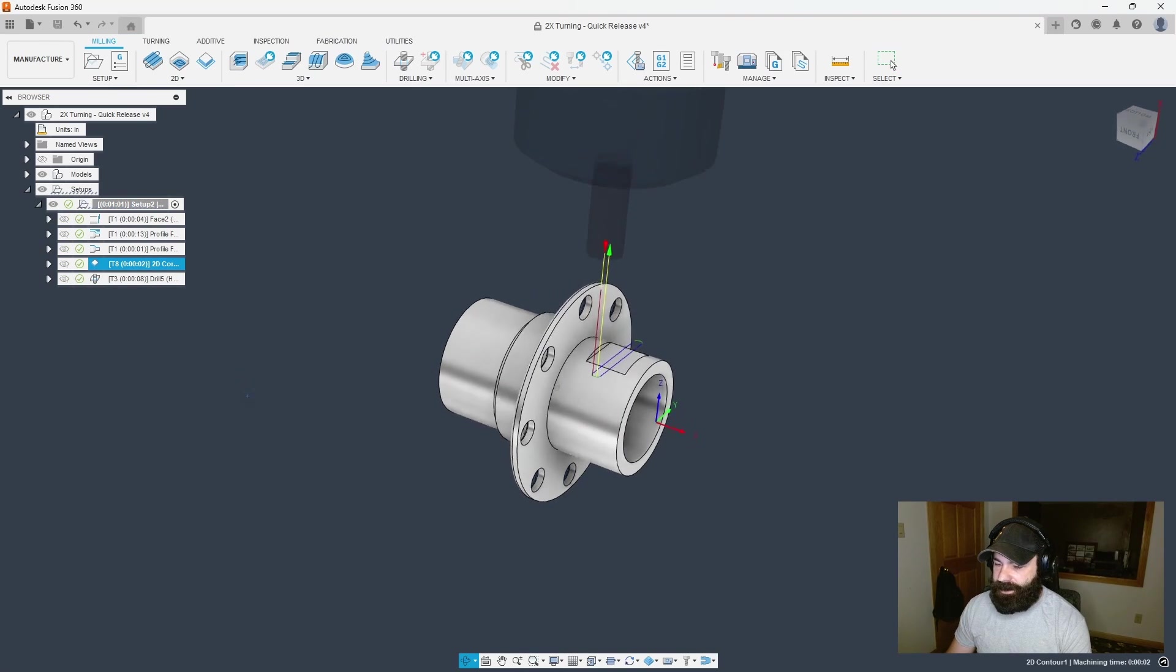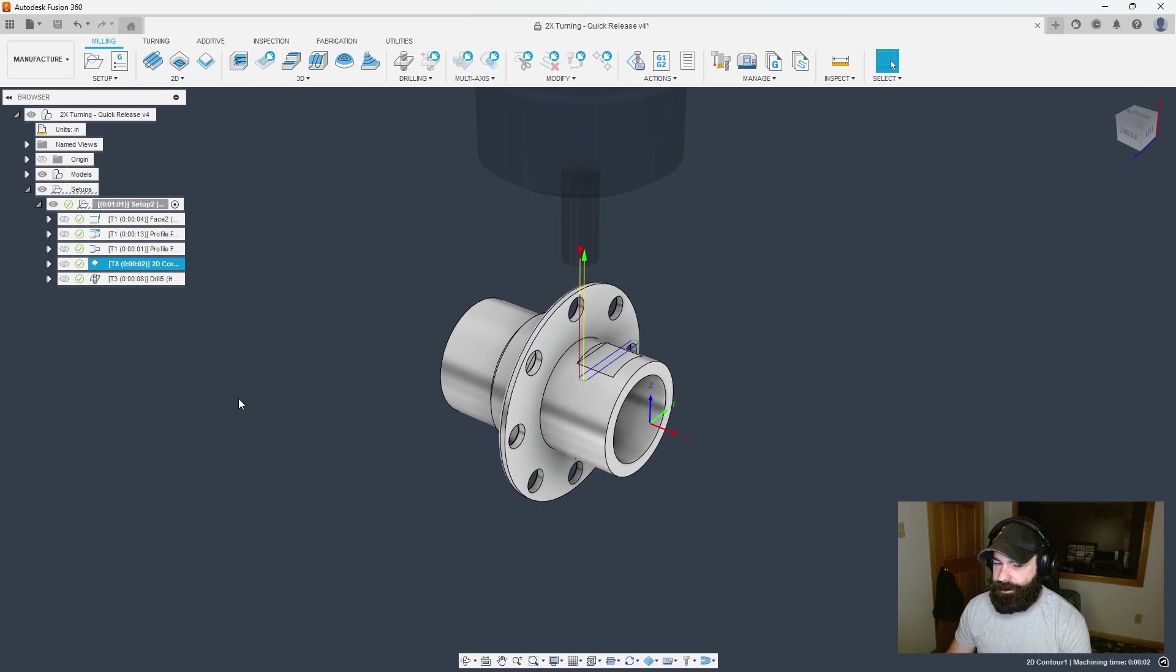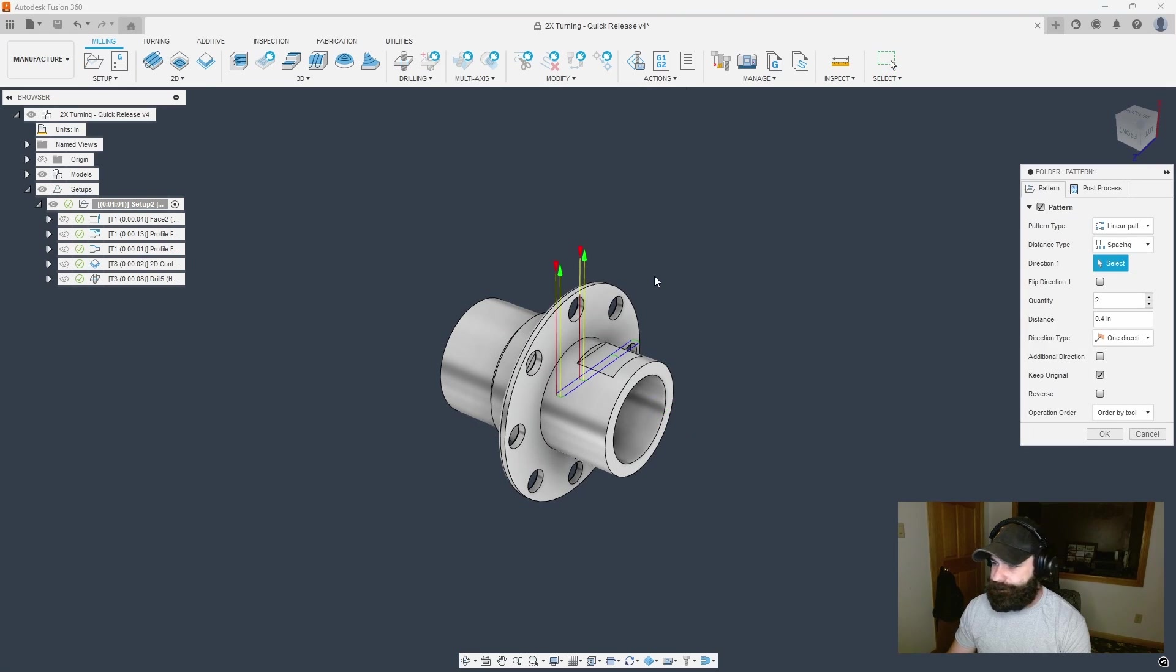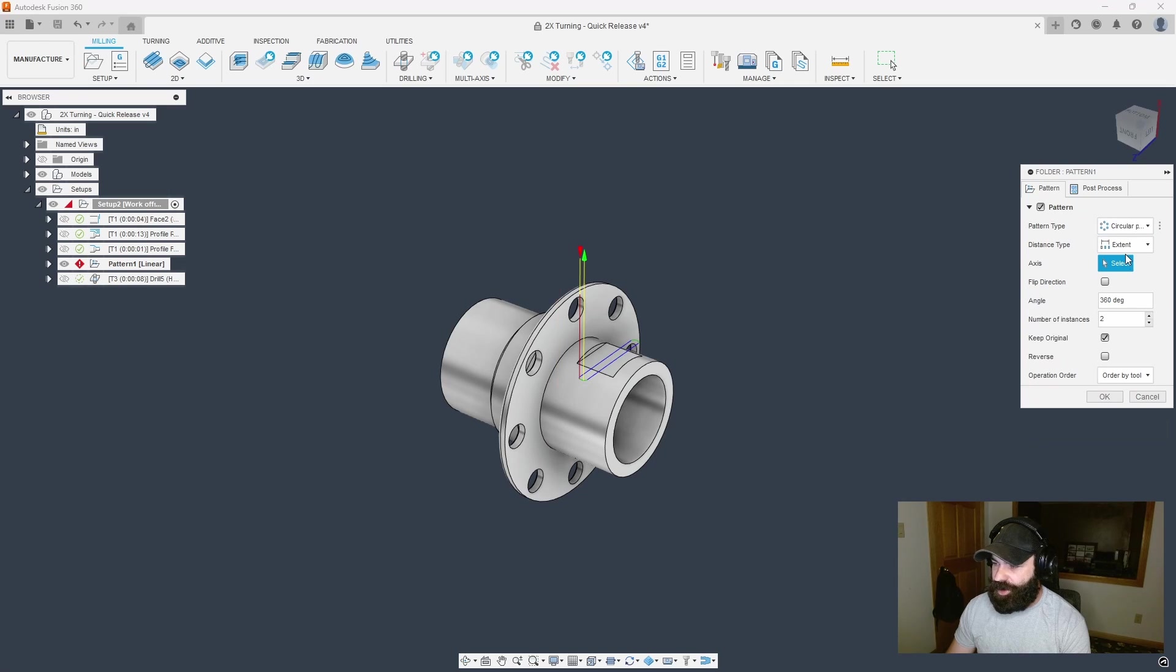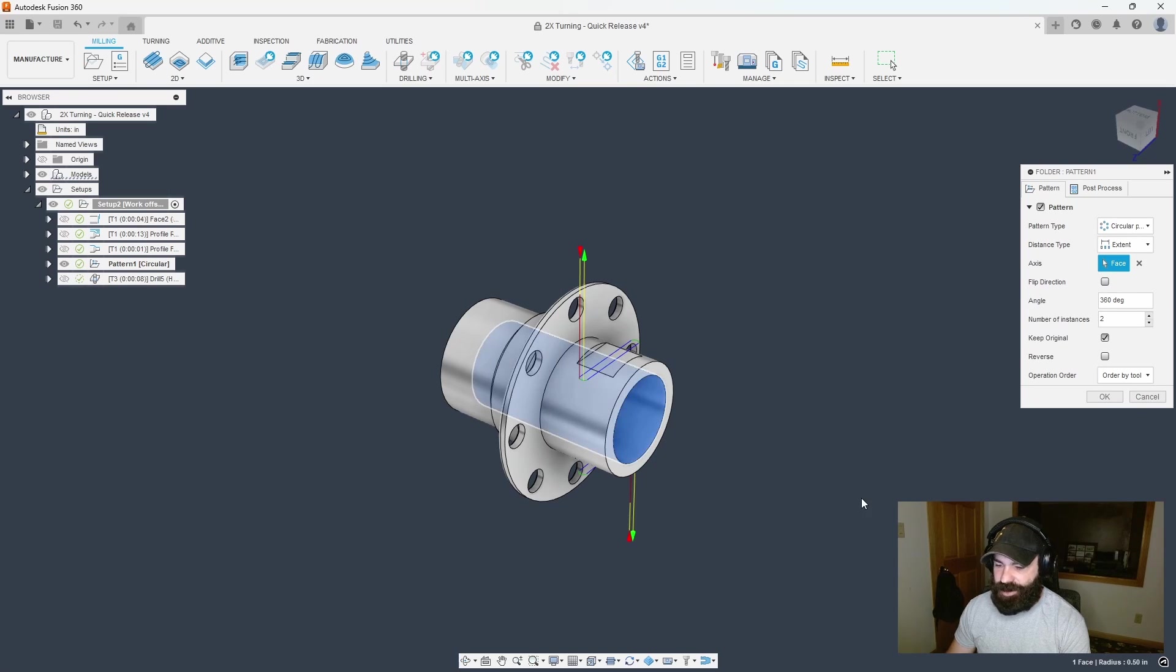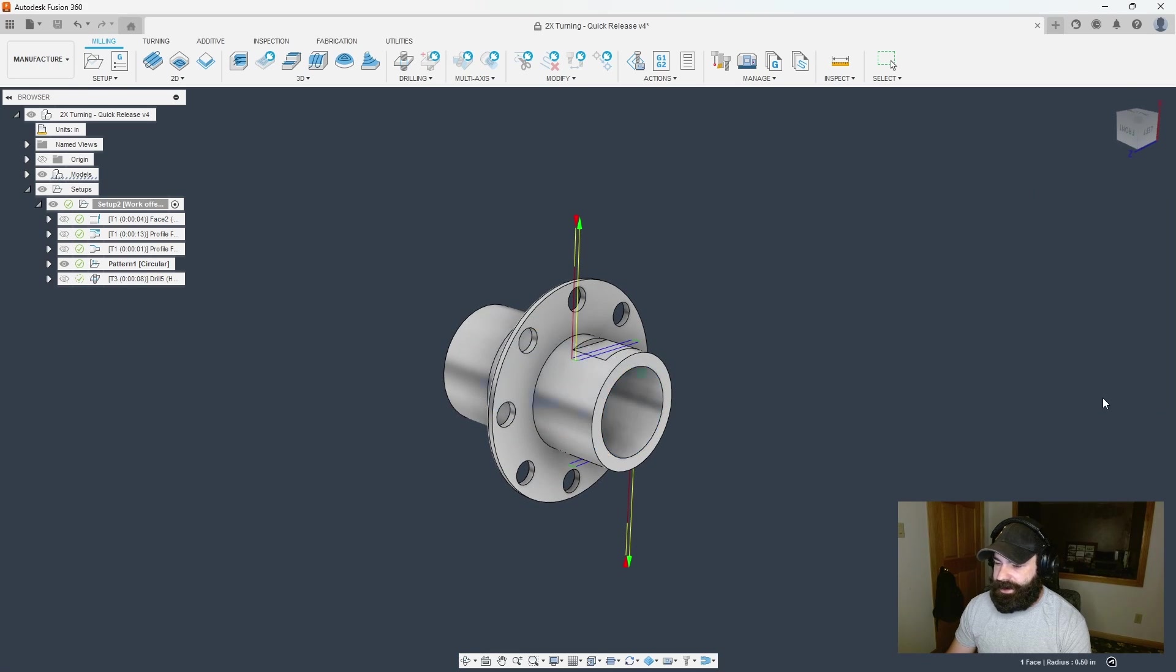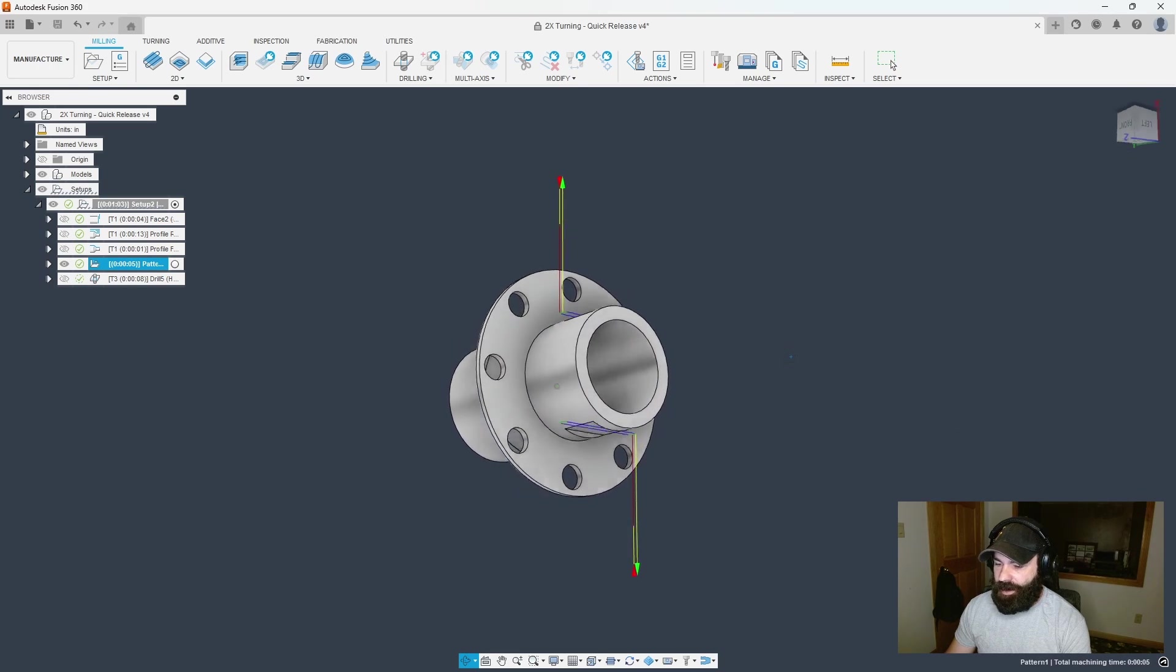Here is the flat that I milled on one side. If I go up to the top under setup I have new pattern. This is going to be a circular pattern. I pick the center of my part, number of instances two, and now you can see how we're doing that all the way around my part on both sides.